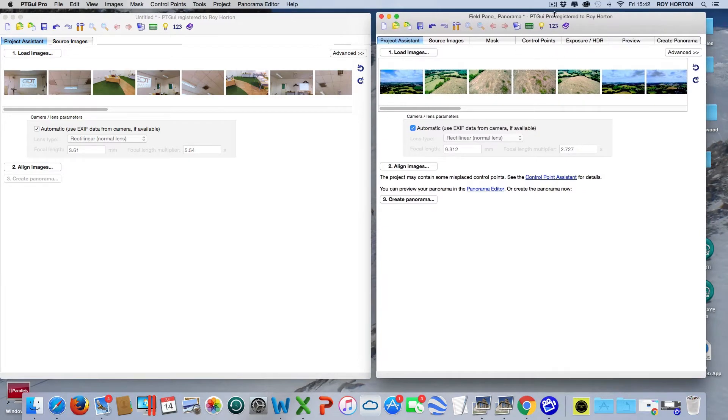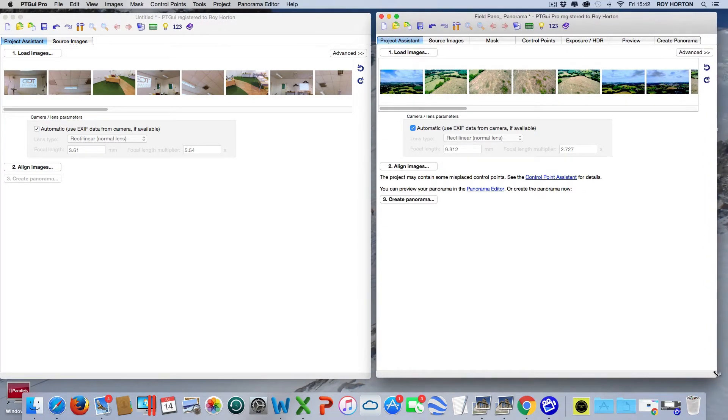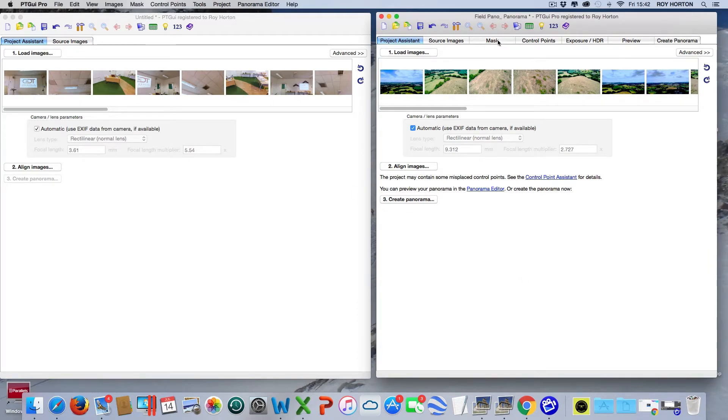We've got the Pro version on the right, Standard version on the left. First thing you see is there are a different number of tabs at the top. Two main tabs that are extra: the Mask and the Exposure HDR - those are not on the standard version.